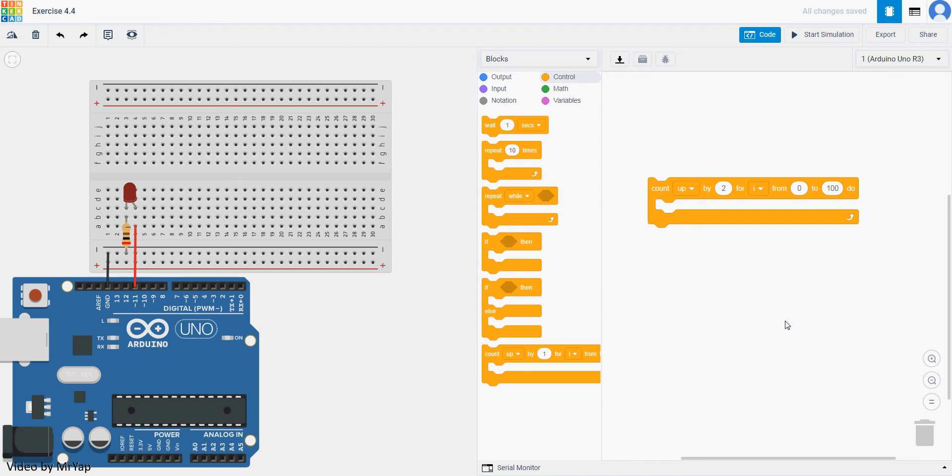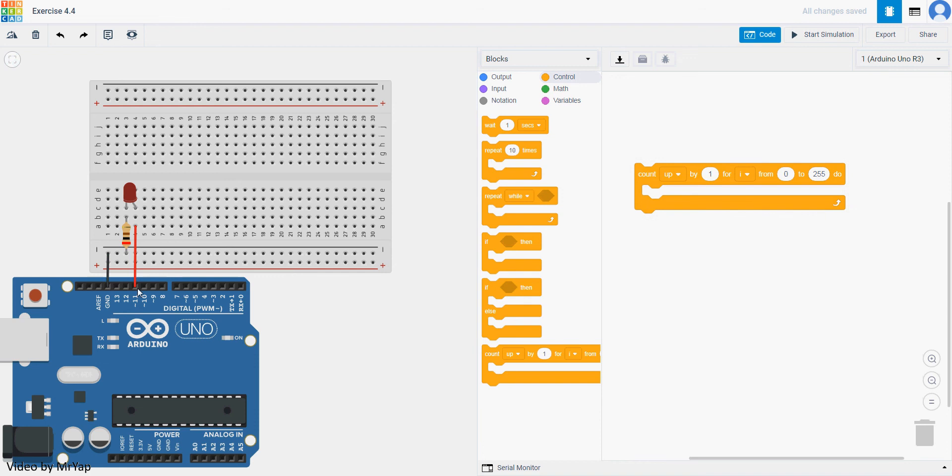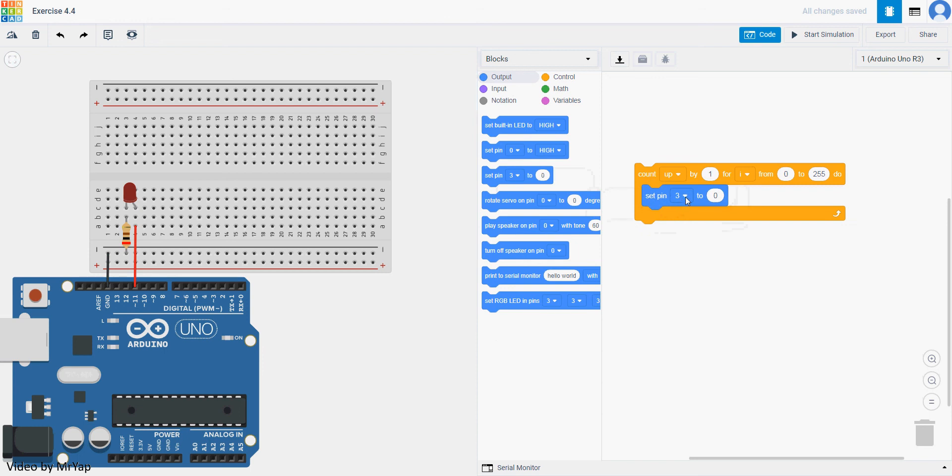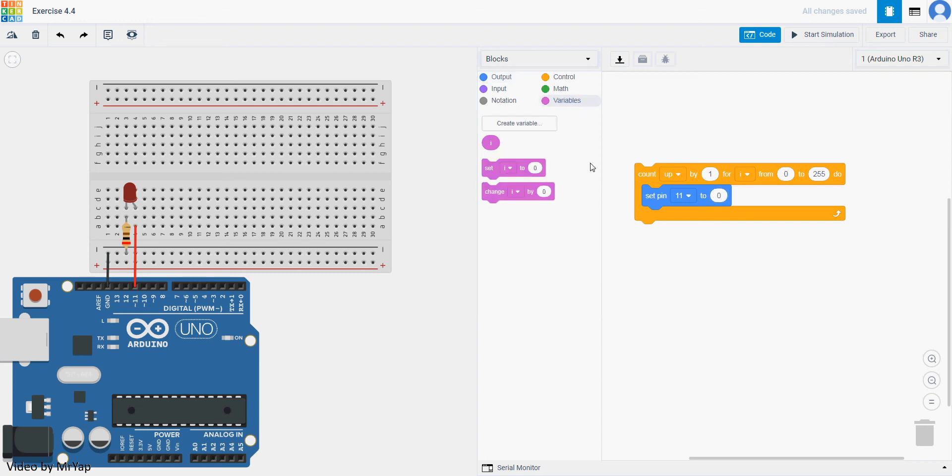So what we can do is that we can start with zero until it reaches 255 and increase by one each time, so that we can use it to control a PWM. So on our output, we use set pin 11 to this number. We will need to go to variable. You will have seen that the variable has already been created here. Put the variable in, so we will now set the pin to a value that increases from 0 to 255.